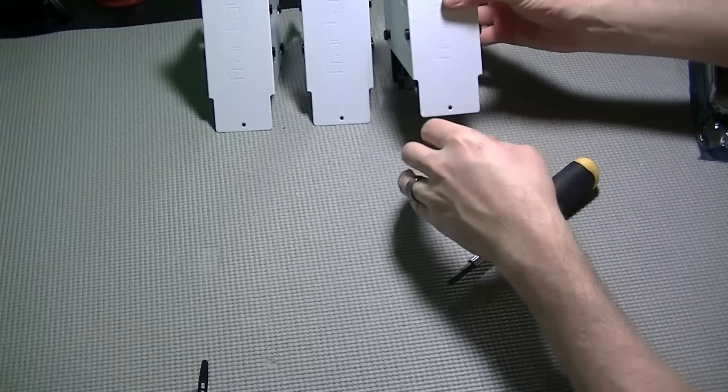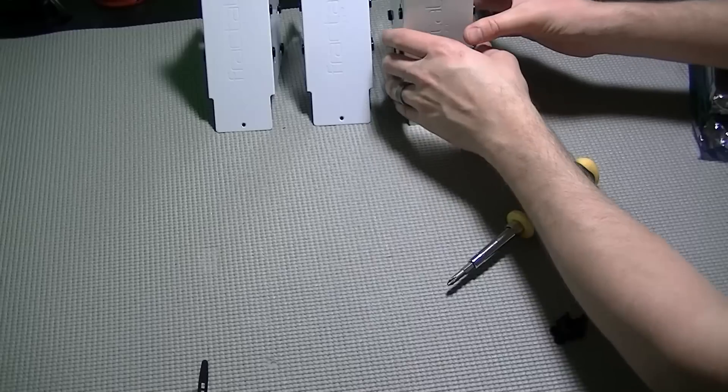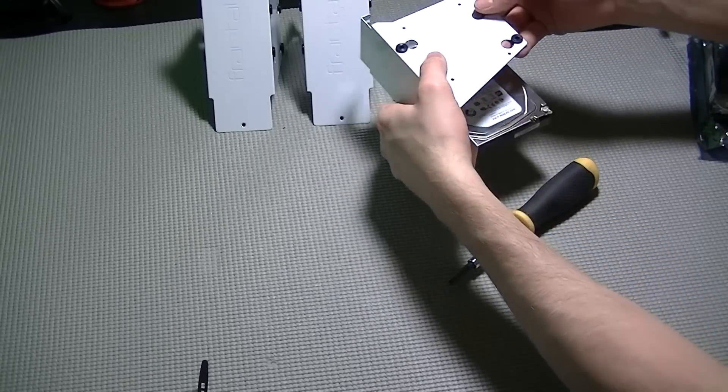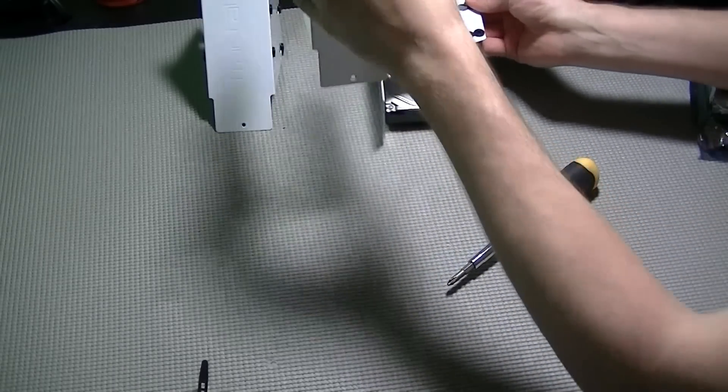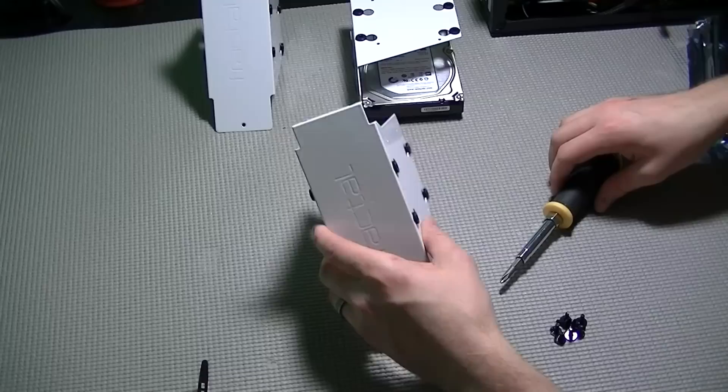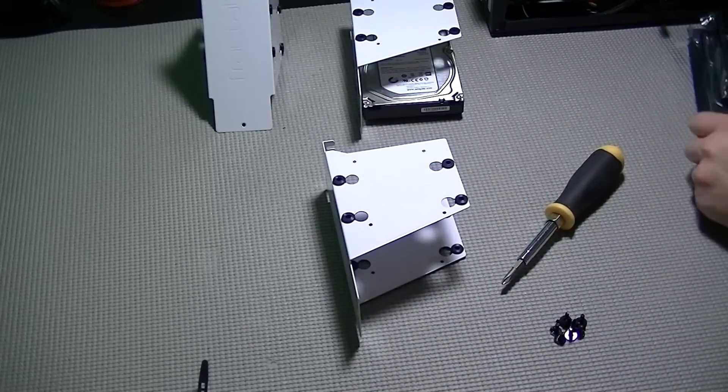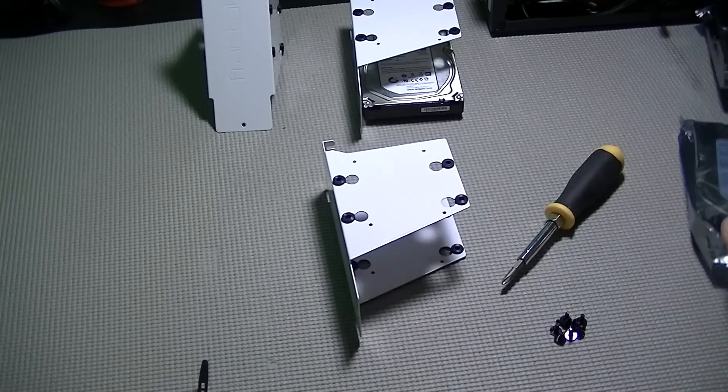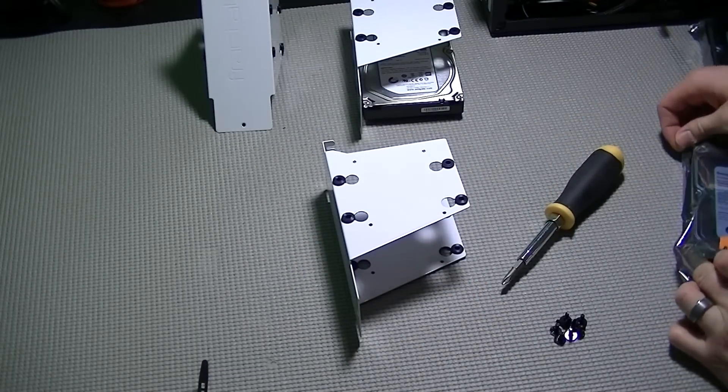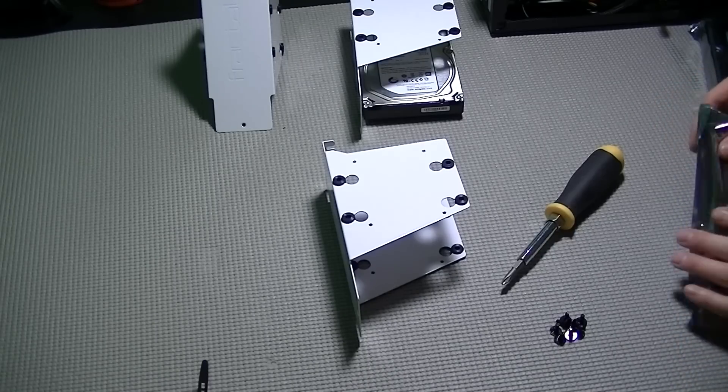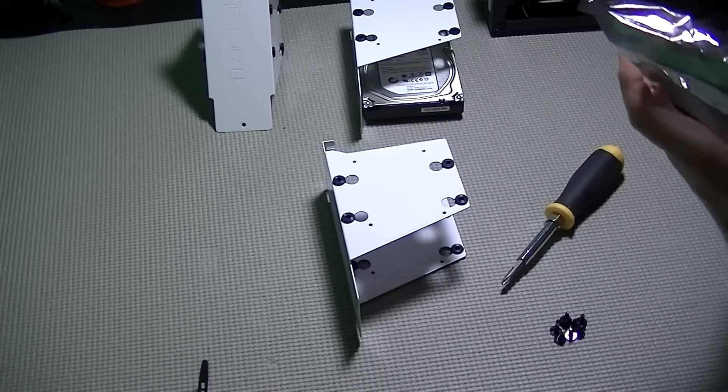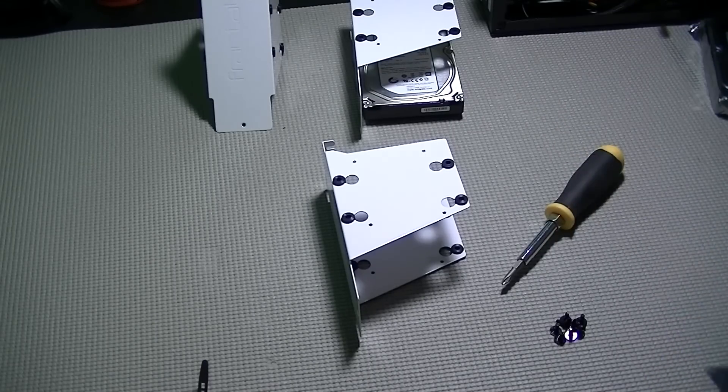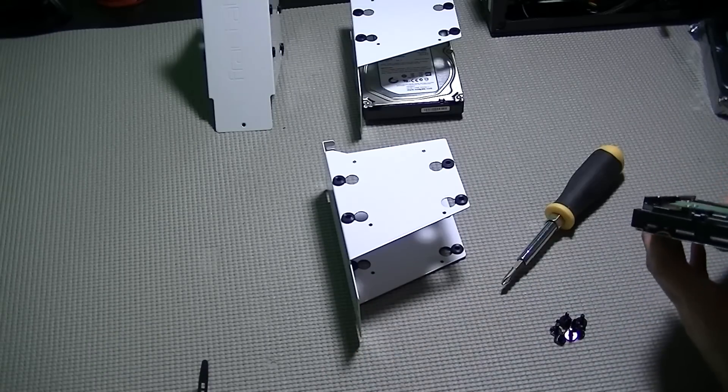You can see by these drive cages the reason I selected this particular case and why a lot of people use this case for a NAS build. It's able to hold six full size 3.5 inch hard drives as well as custom mounting for 2.5 inch drives.